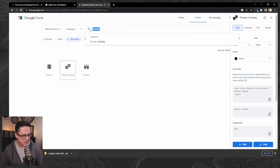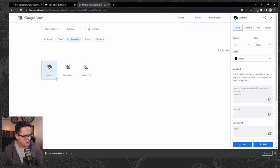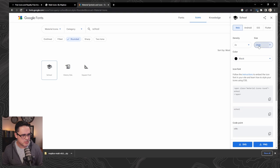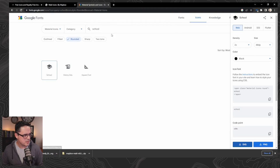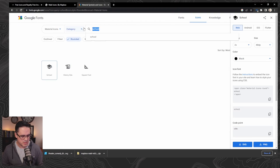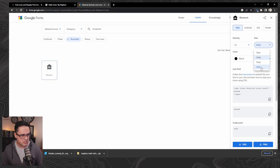And next step, let's look for schools. Do the same thing. I like that one, so we'll grab that. That's good. And then last but not least, museum. Grab that one as well.